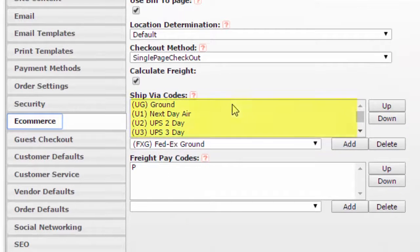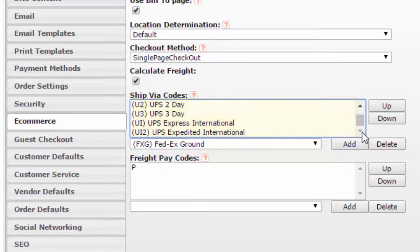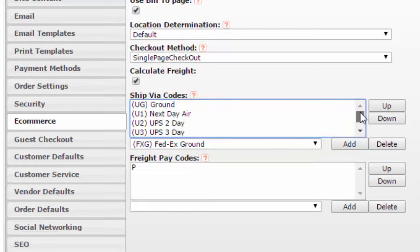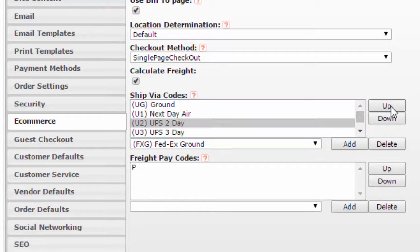Here, the ship via codes that you set up appear in this box under ship via codes. You can change the order by selecting one and telling it to go up or down.